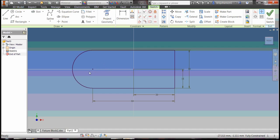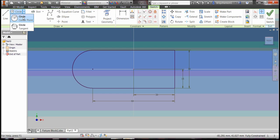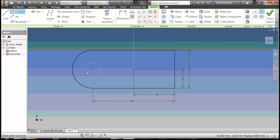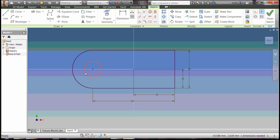We need a circle right there, so grab the circle center point tool. Click on the center point, just estimate the size of the circle at this point. Hit the escape key to lift your pencil.